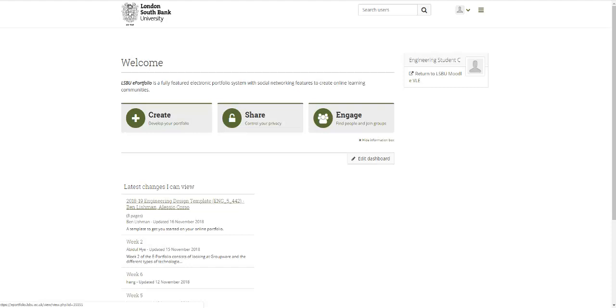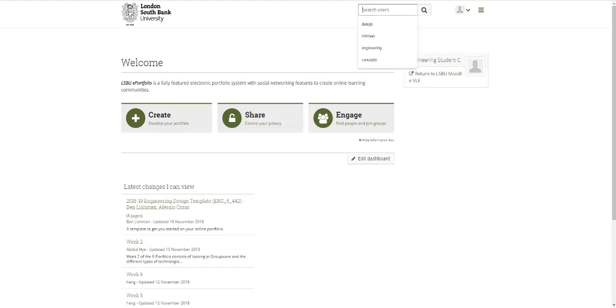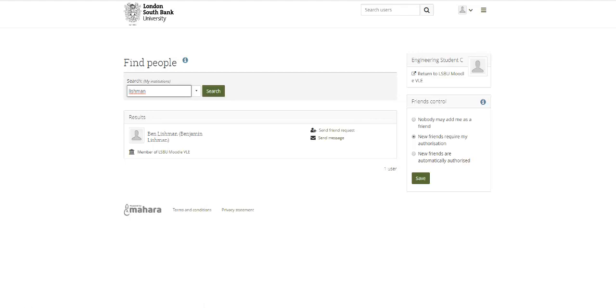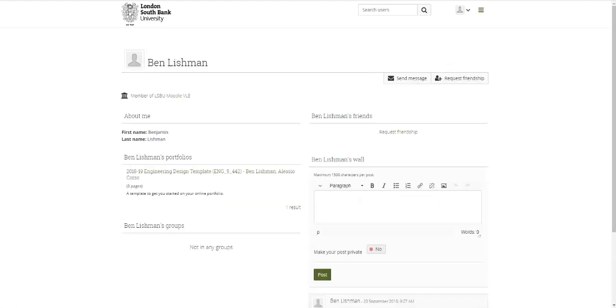I hope you'll be able to see it here when you log in to Mahara, but if not, one thing you could do is search for my surname Lishman on the search users box. I think you'll be able to see me like that.